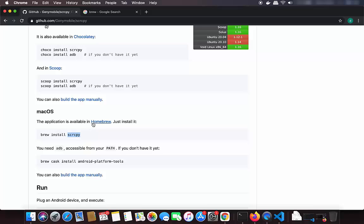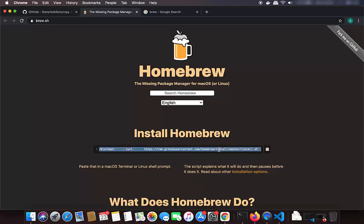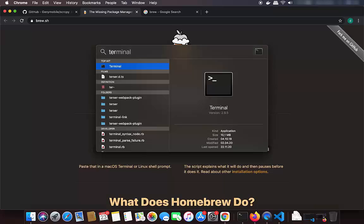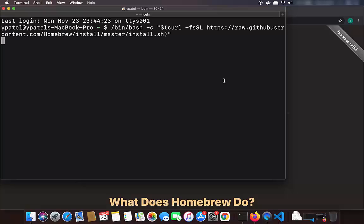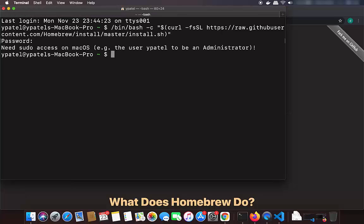If you don't know what Brew is, you can click on the Homebrew link, which will open brew.sh. To install Homebrew, copy the command from there, then open your terminal — you can find it via Spotlight — and paste the command. I already have Brew installed, so I'll cancel, but if you don't, just run that command and Brew will be installed.